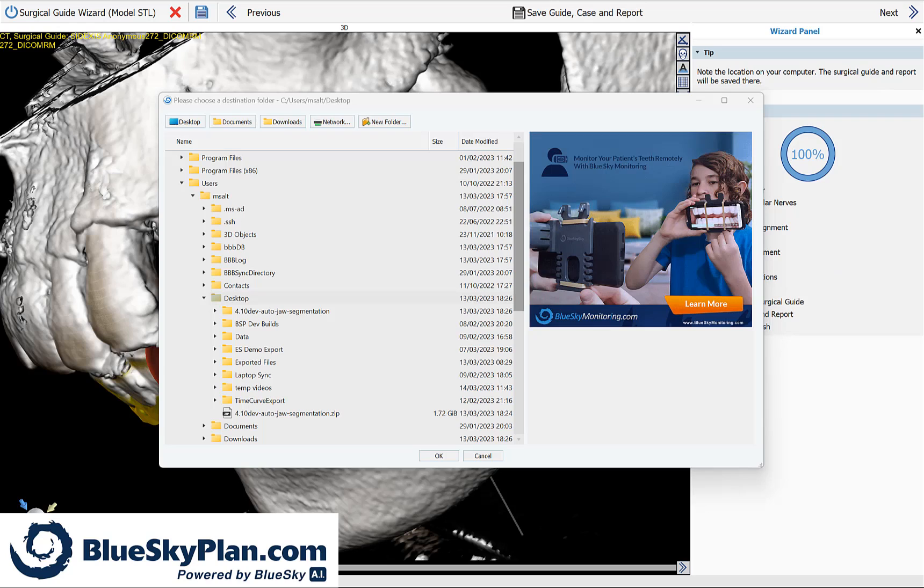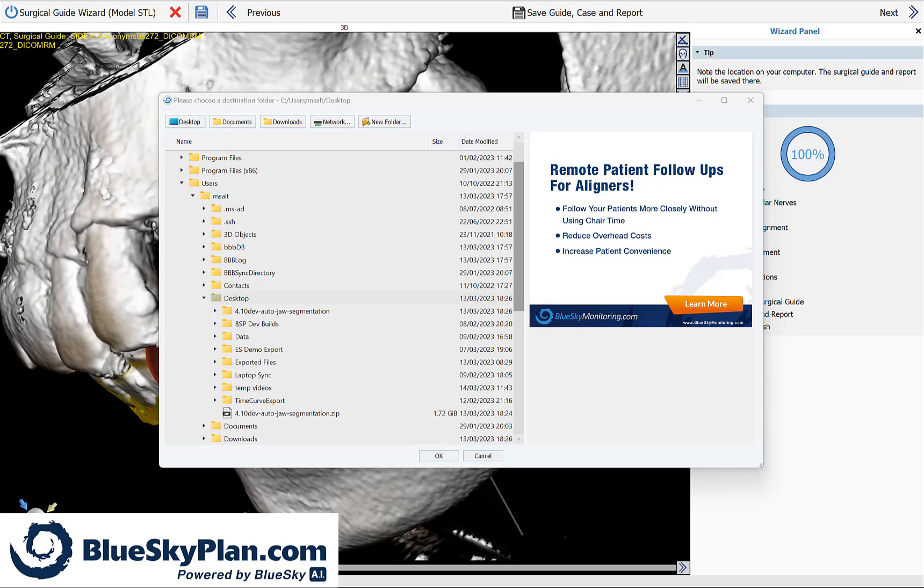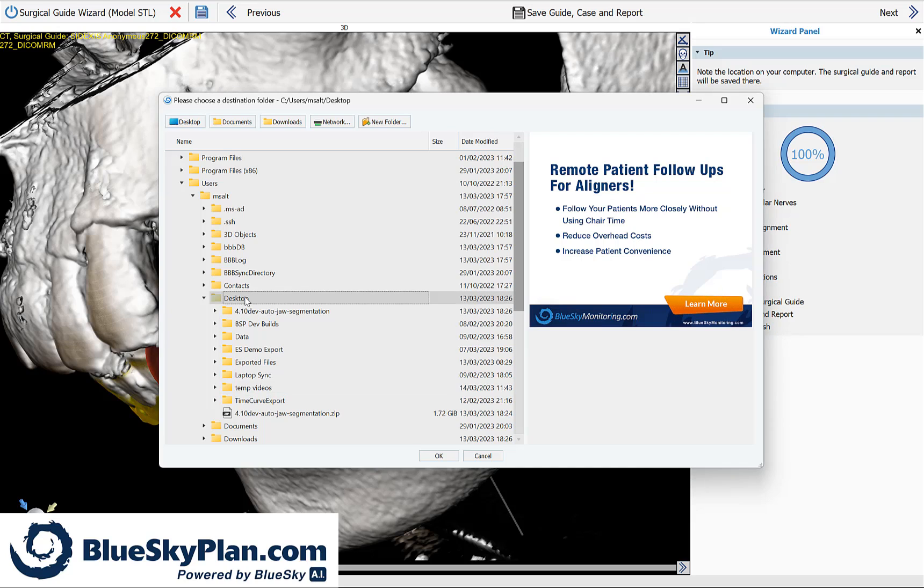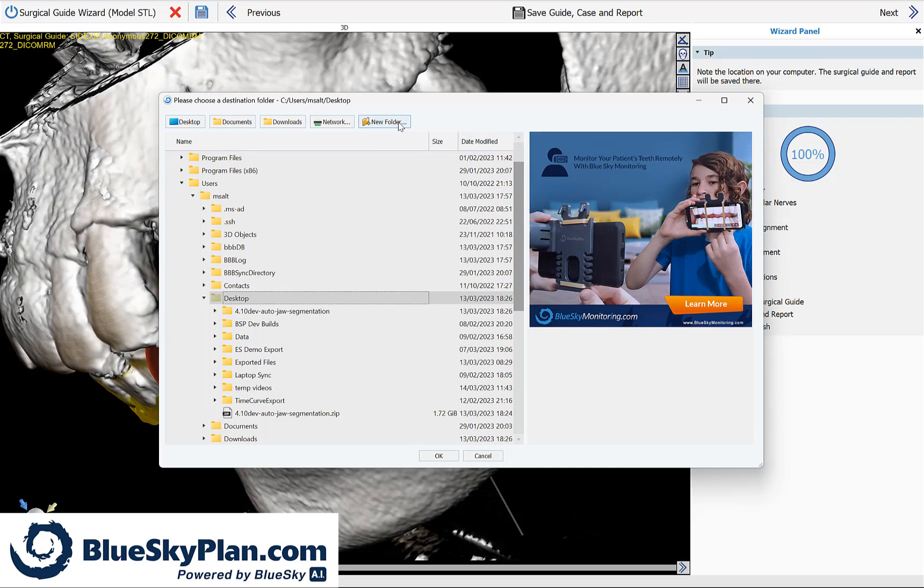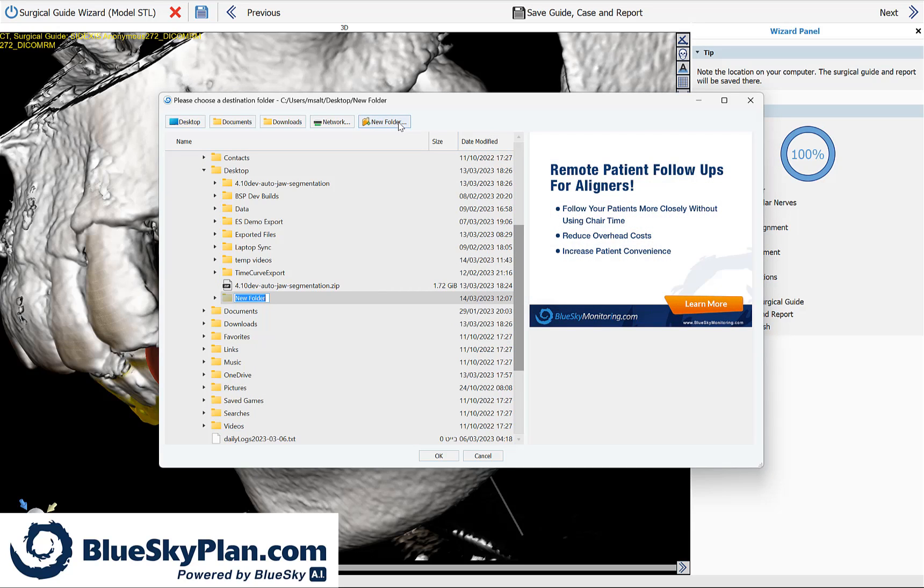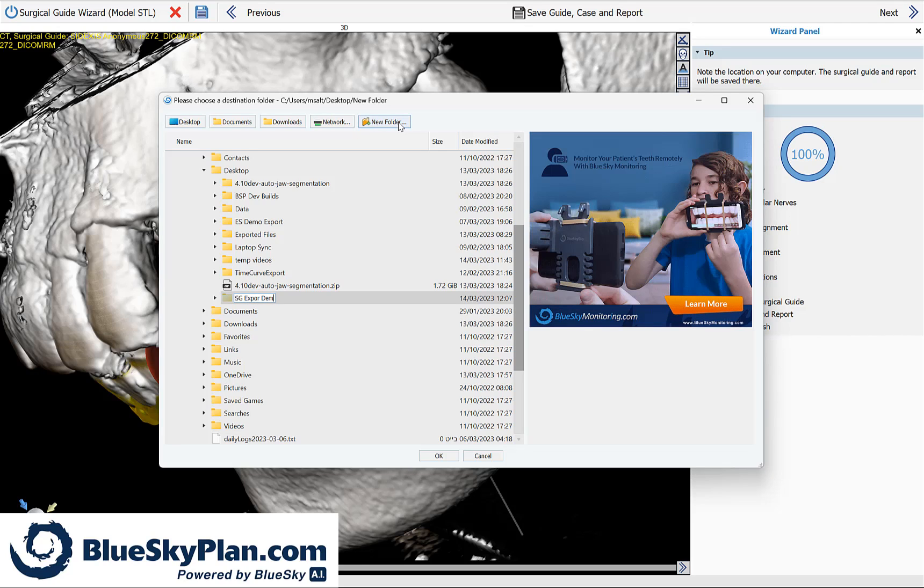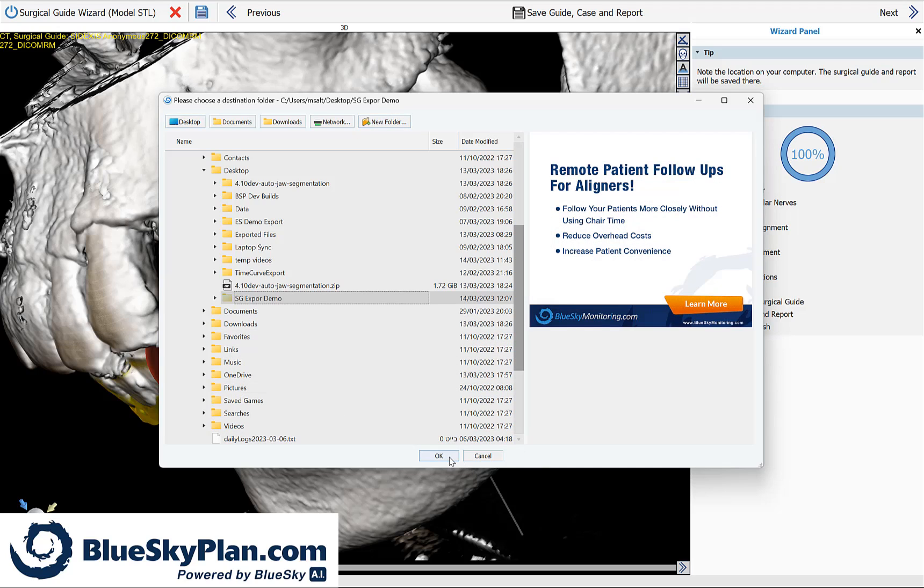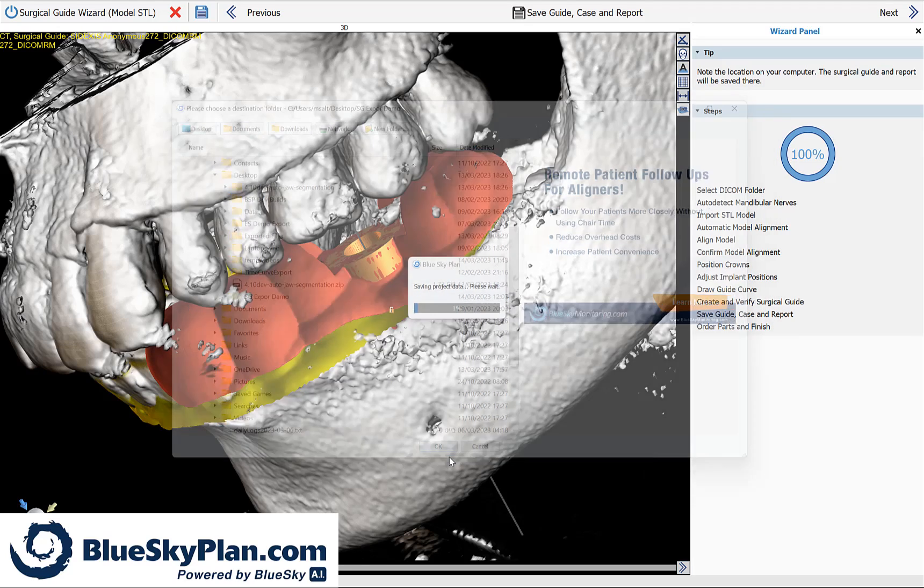The software now prompts you to choose a location where the surgical guide should be saved. I'm going to save it to my desktop. I'll click on new folder to create a new folder and I'll call the folder SG for surgical guide export demo and click on OK.